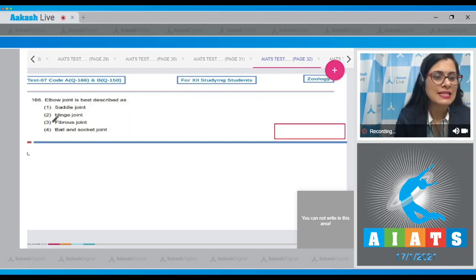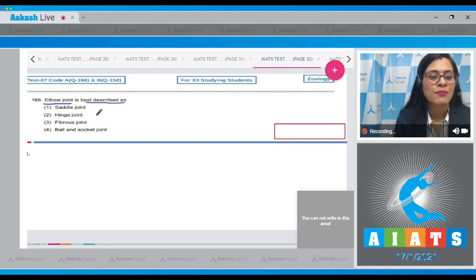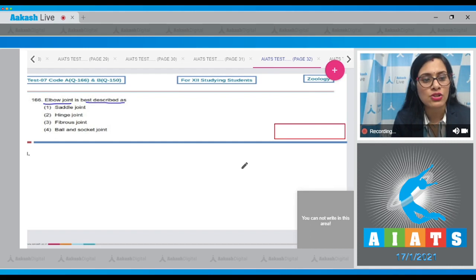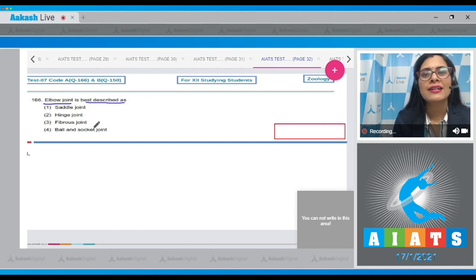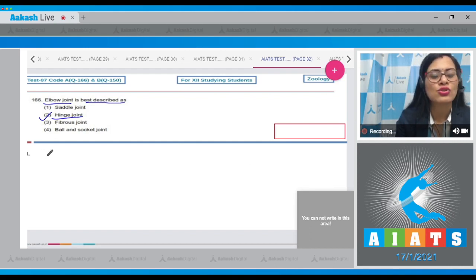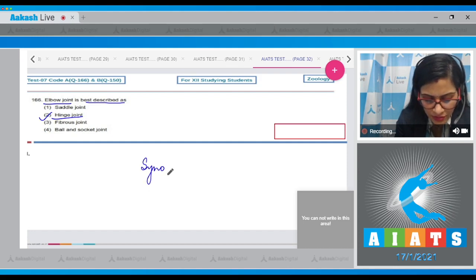Question number 166: the elbow joint is best described as a hinge joint. It is a type of synovial joint.